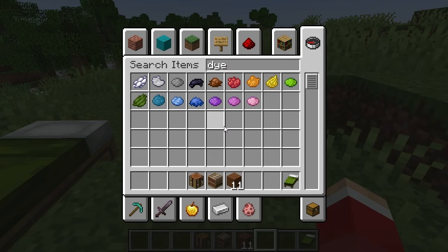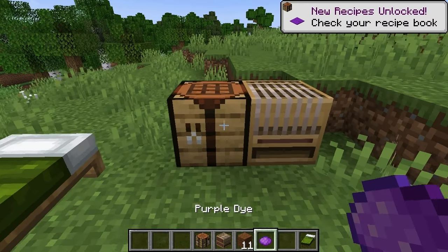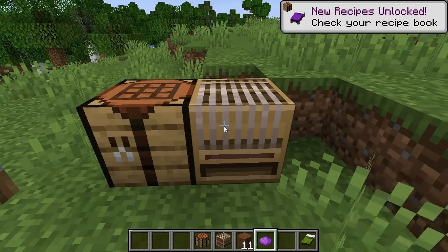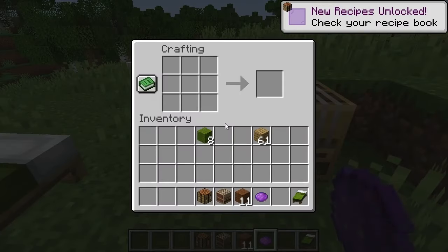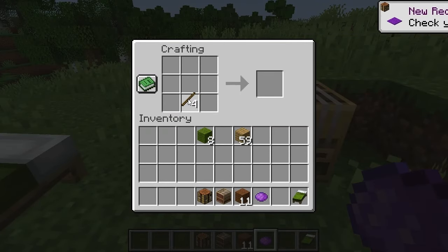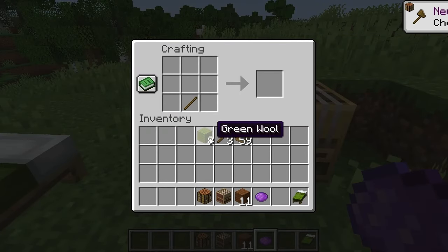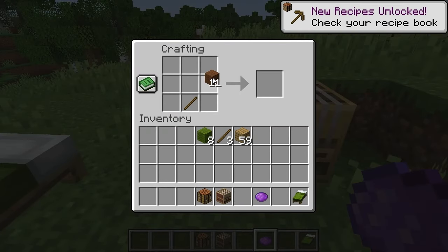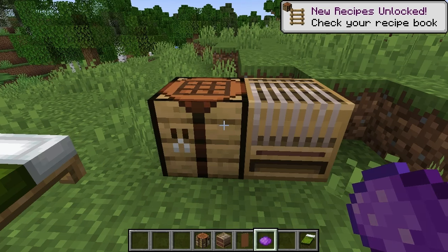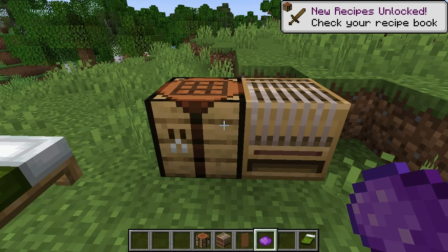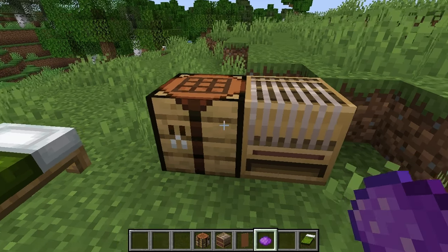Let's get our dye — just whatever dye. Come over here to the crafting table. Put a stick there, put your brown wool right there, and make yourself a brown banner, or whatever banner you want to do. Pretty simple.